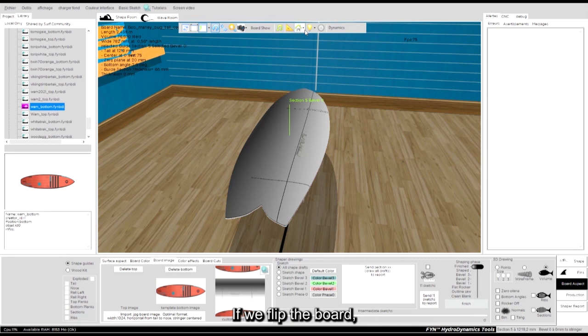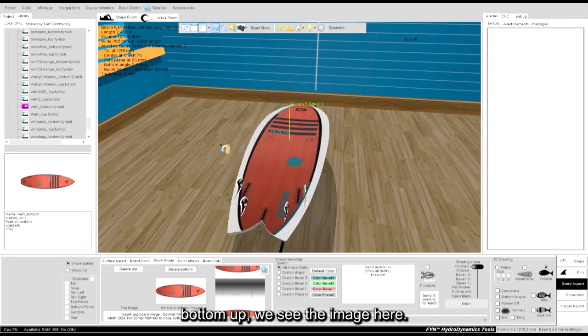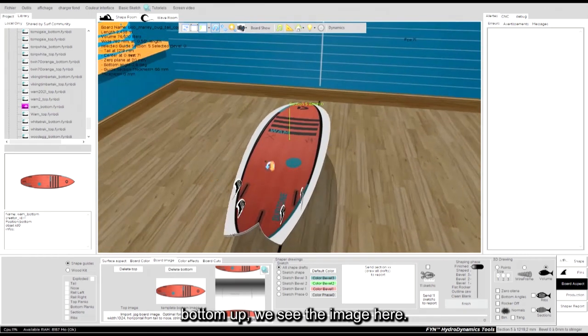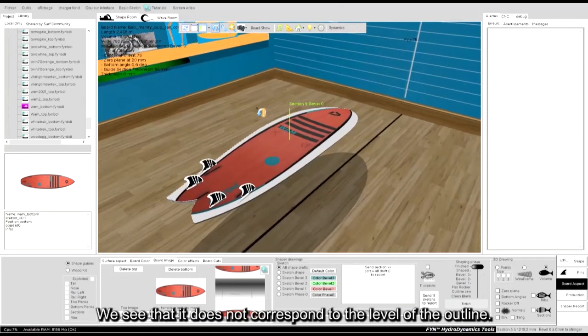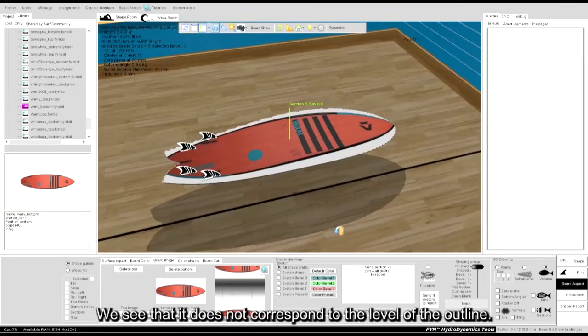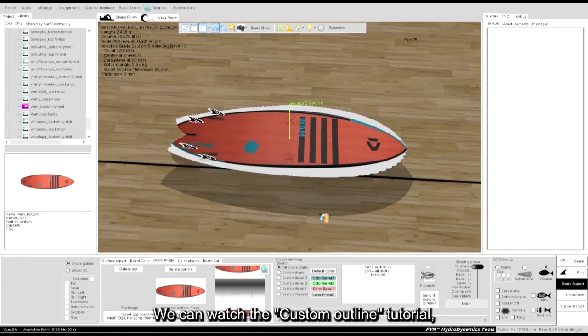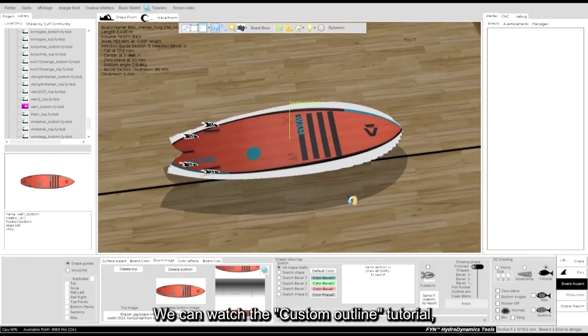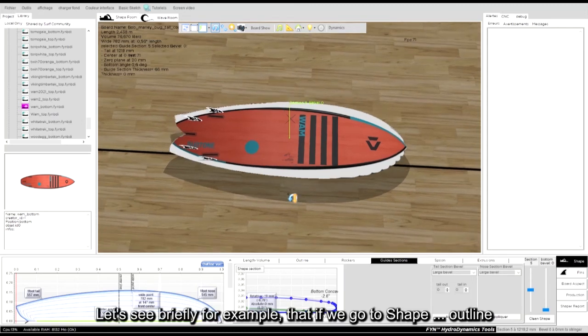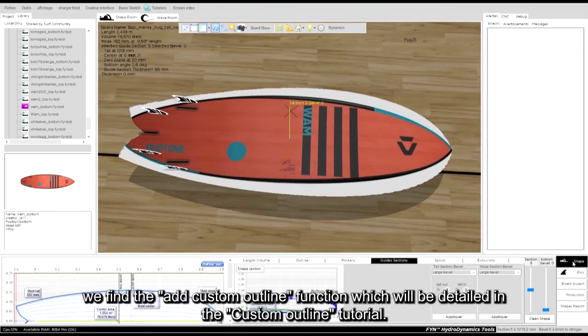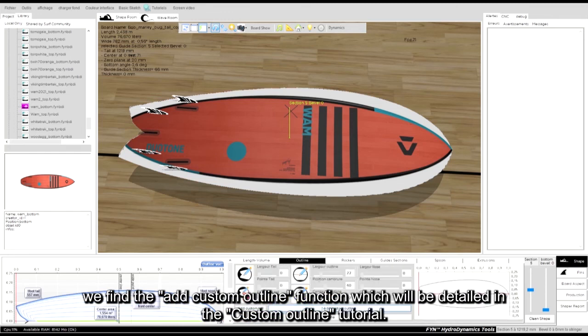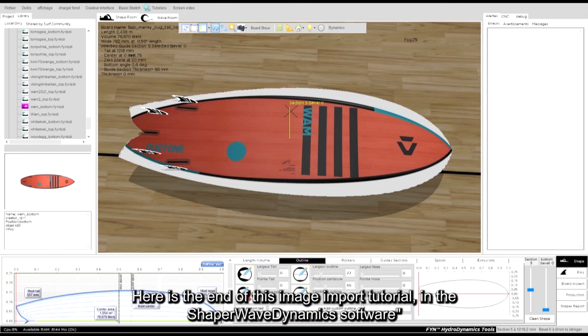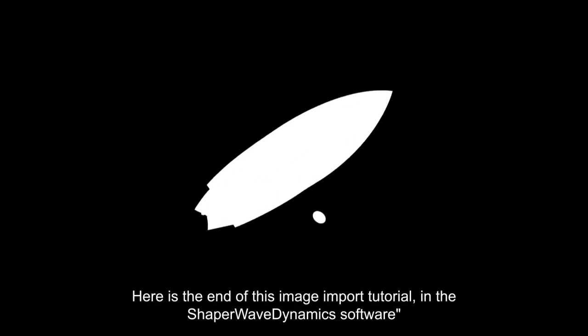If we flip the board bottom up, we see the image here. We see that it does not correspond to the level of the outline. We can watch the custom outline tutorial to learn how to adjust the outline according to the image. Let's see briefly, for example, that if we go to shape outline, we find the add custom outline function which will be detailed in the custom outline tutorial.